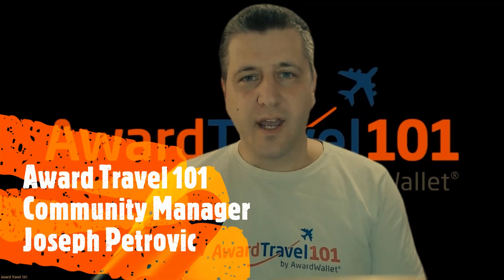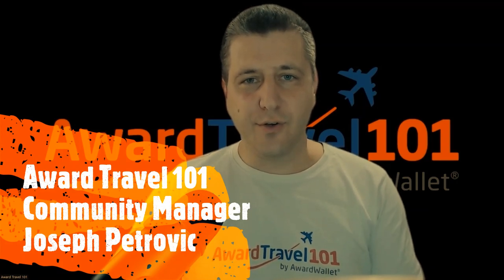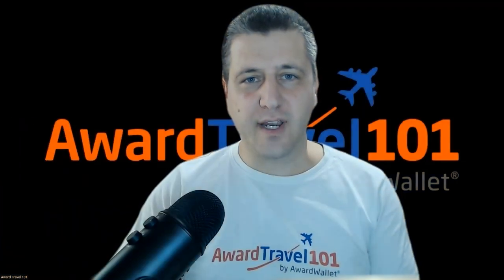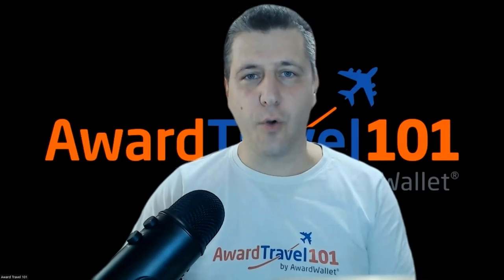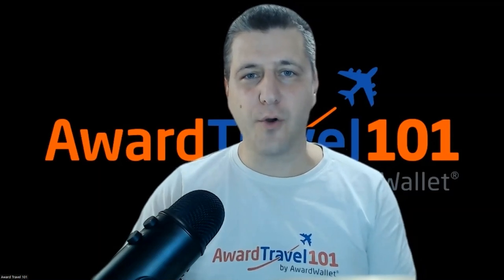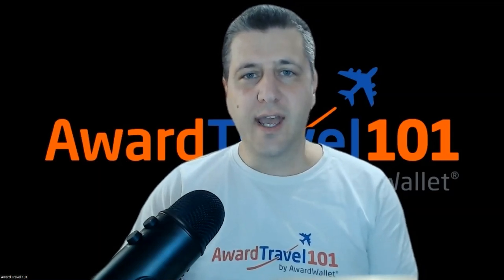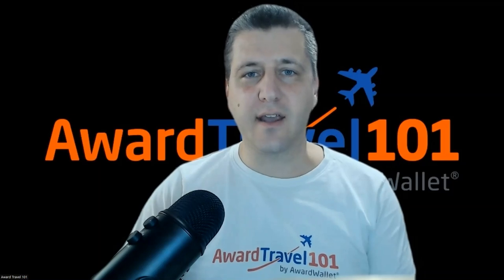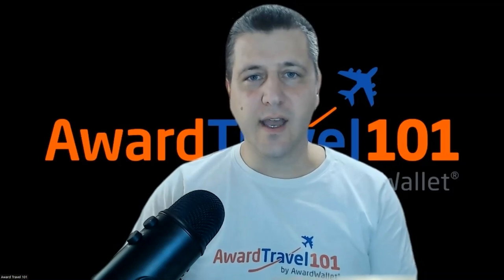Hello, everyone, and welcome to the Weekend in Review. My name is Joseph Petrovic, and I'm Community Manager for Award Travel 101 on Facebook. And these are the stories that caught headlines this week.